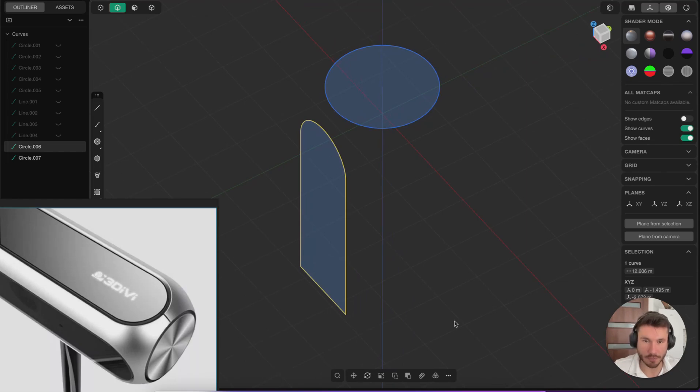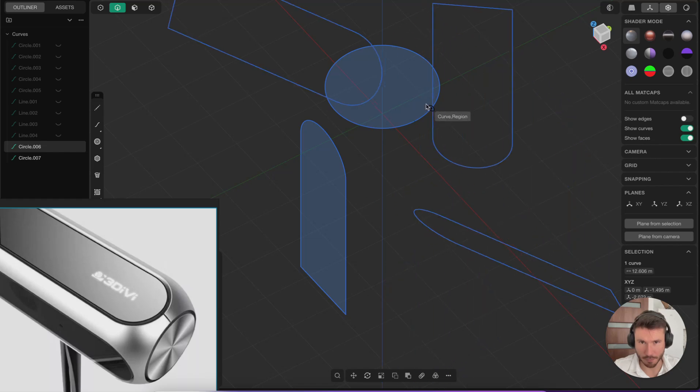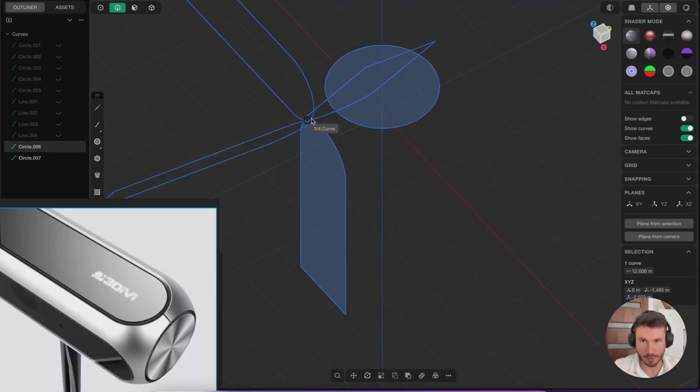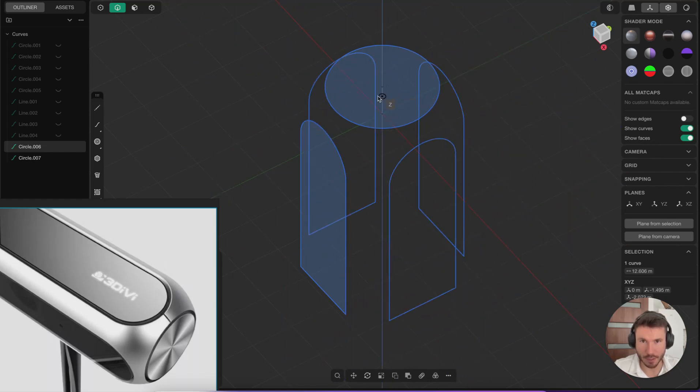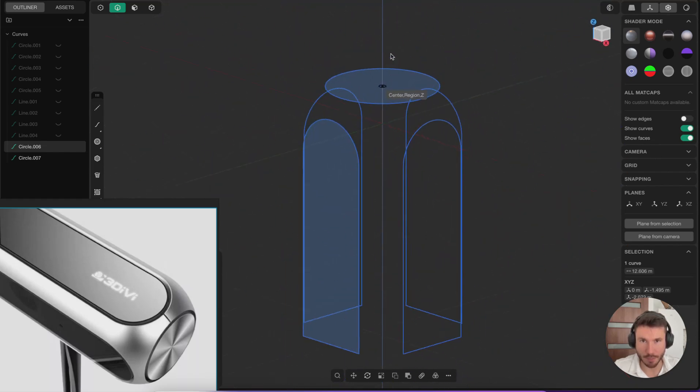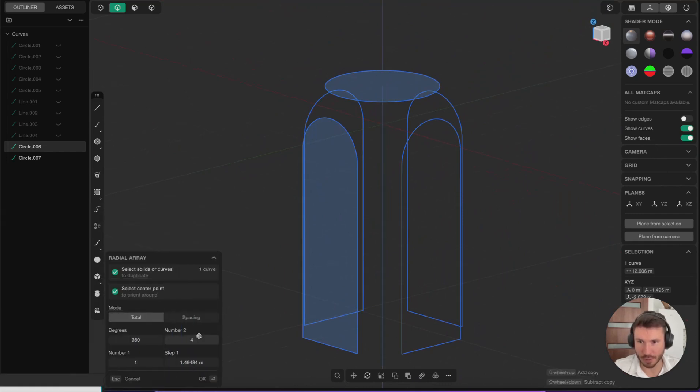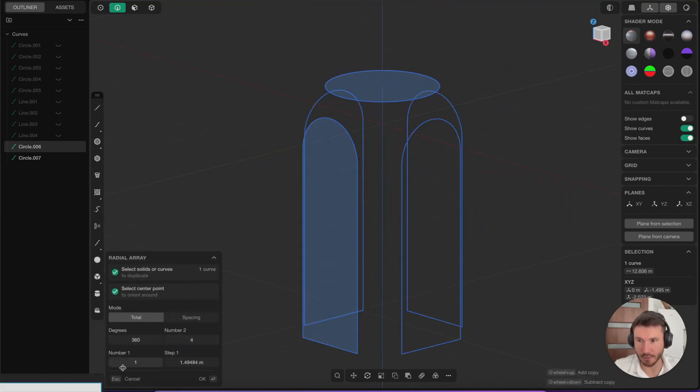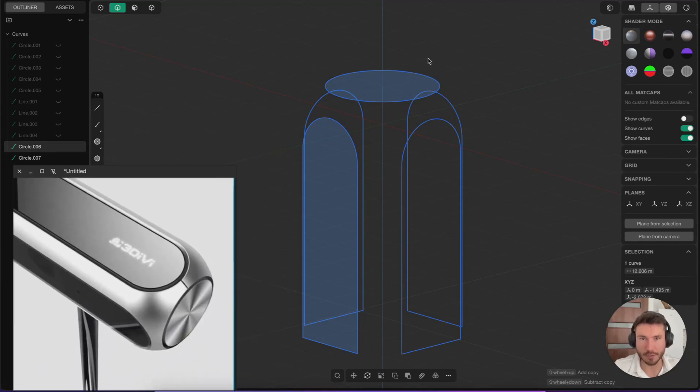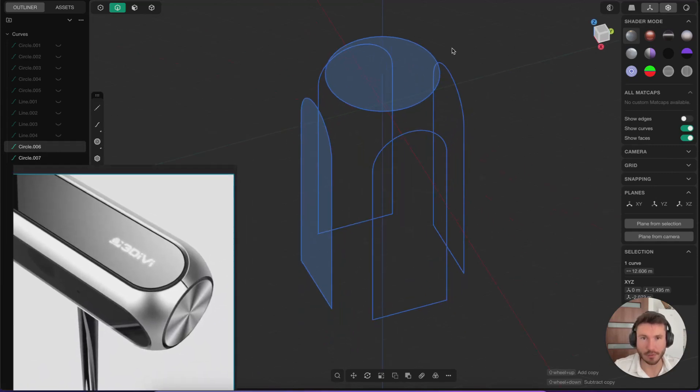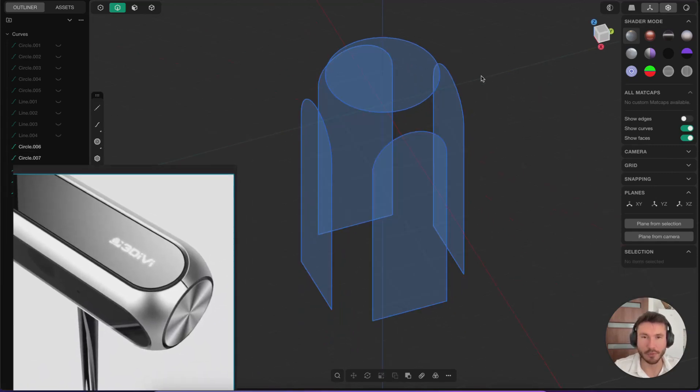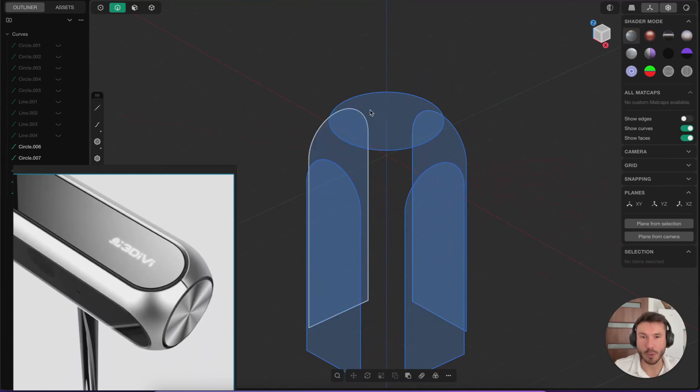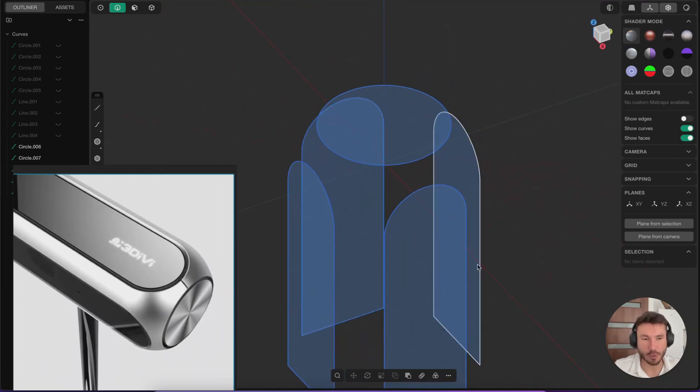For that, the curve is selected and we just go here to radial array, click. Now we have some nice cool effects, but we just want to snap here to the middle. And at the bottom left, just select four copies. Right click to confirm.